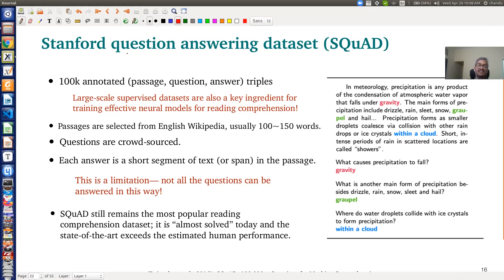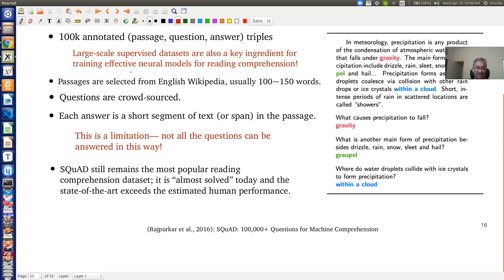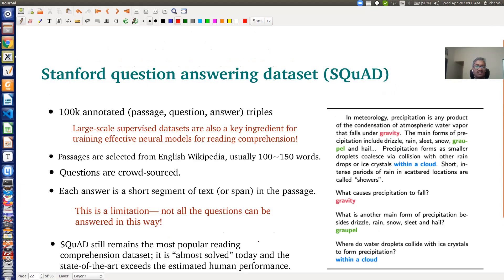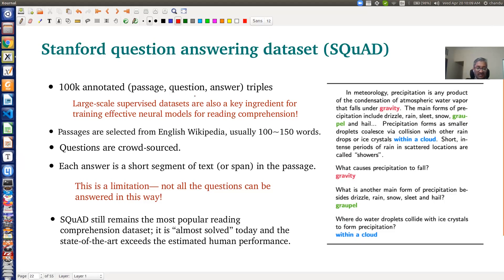Let us look at the Stanford Question Answering Dataset, SQuAD. This dataset was published in 2016 by Rajpurkar and others. They created around 100k questions, and each example is a triple consisting of a passage, a question, and an answer. A snippet of this dataset is shown on the right side — we have a passage, a question, and the answer.